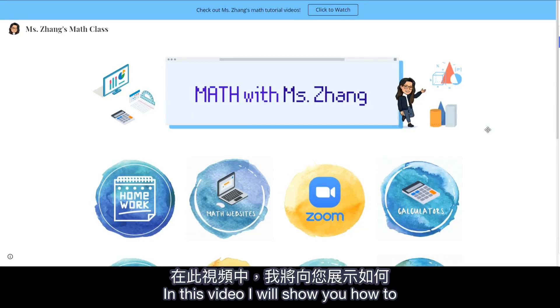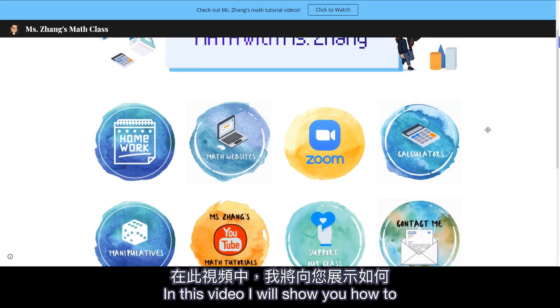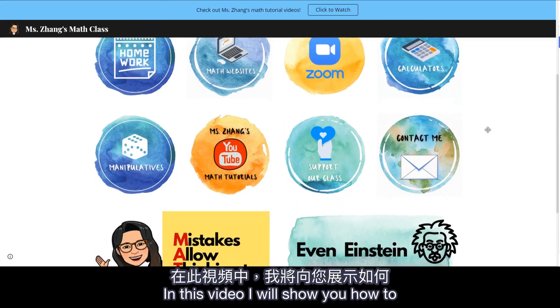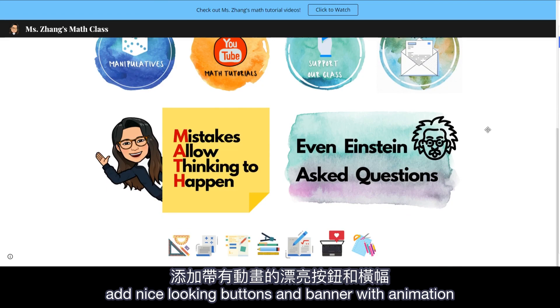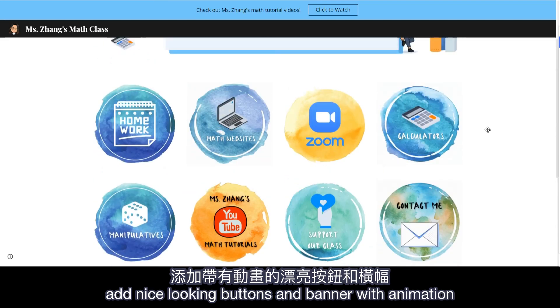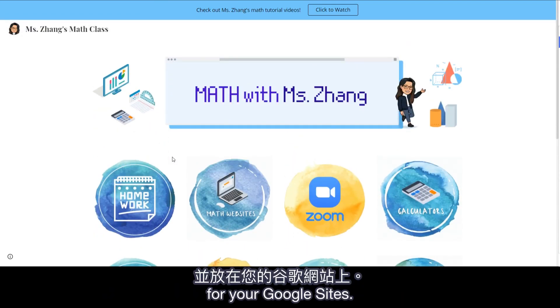Hi everyone! In this video, I will show you how to add nice-looking buttons and a banner with animation for your Google Sites.